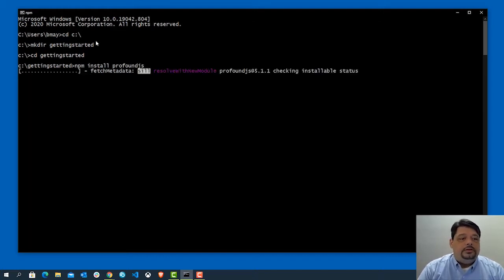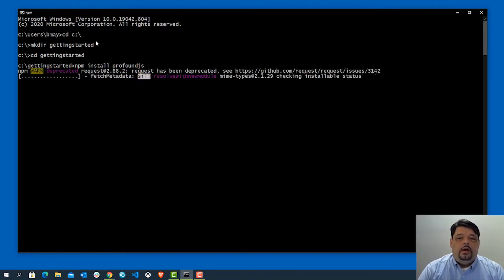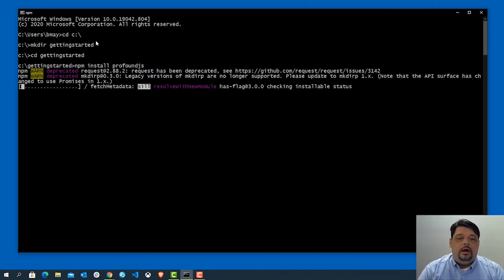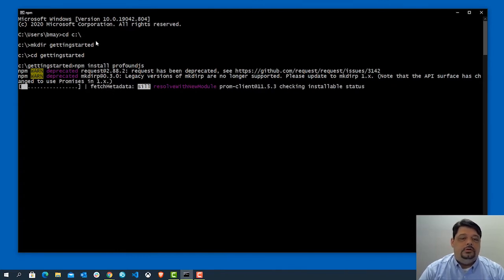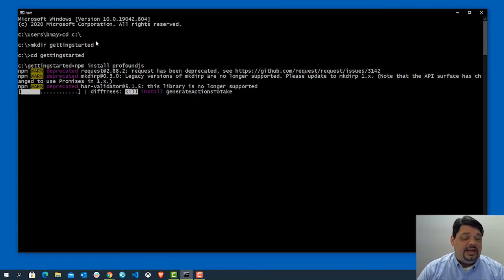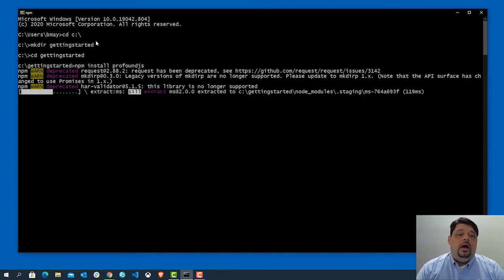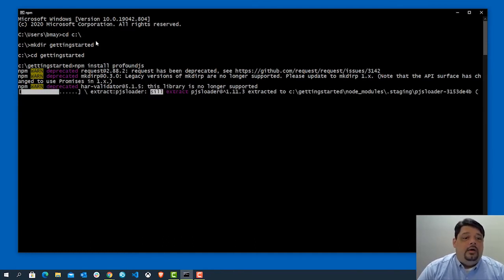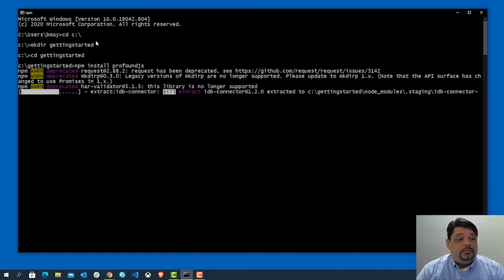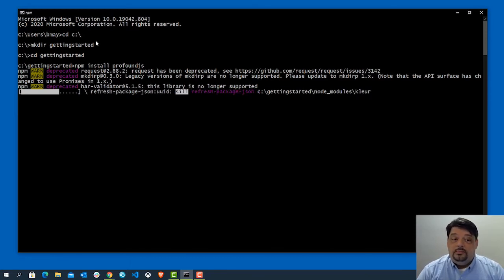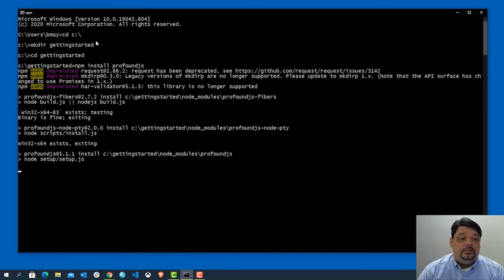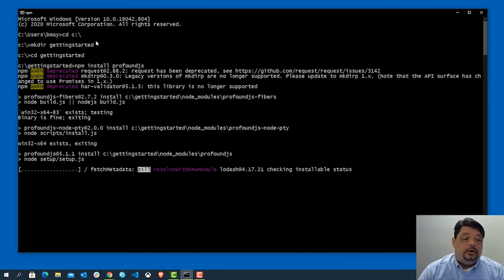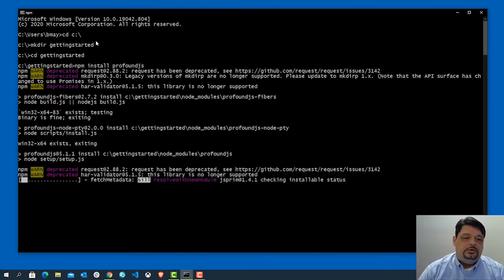That's going to run and it's going to pull in all of the required packages, all of the code, everything that we need in order to install Profound.js. This can take a few minutes. During the process, it's going to ask some questions. And the questions will vary based on what type of system you're installing on. In this case, we're installing on Windows.